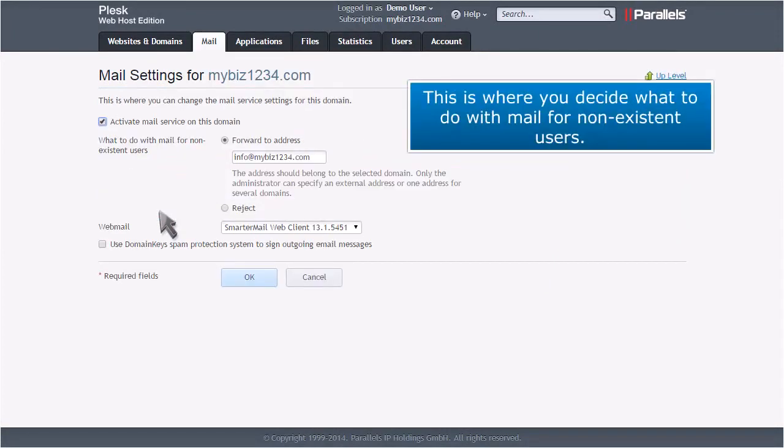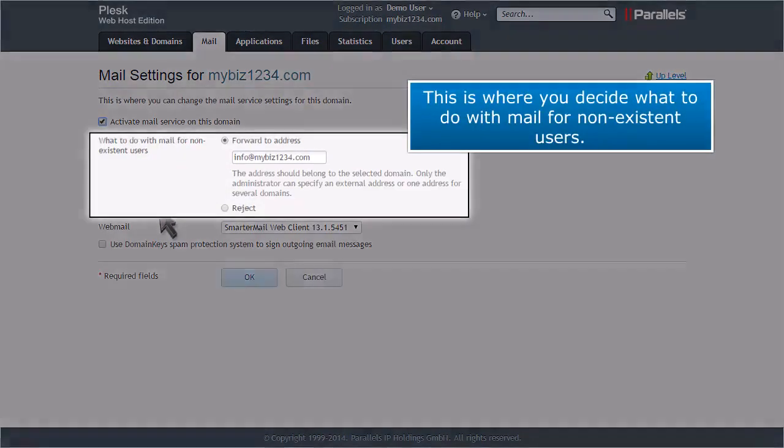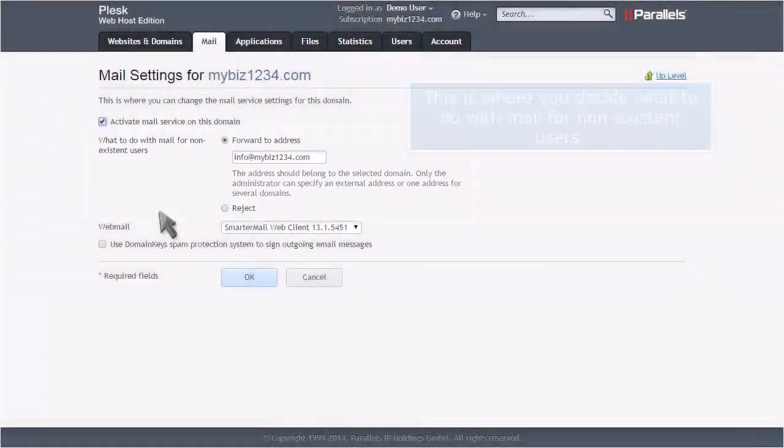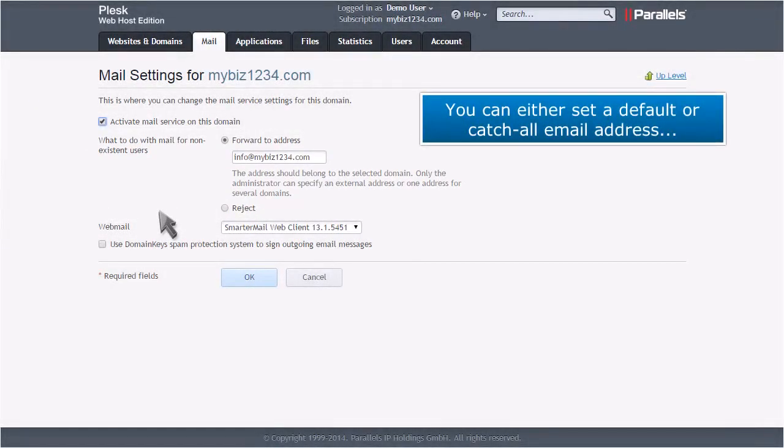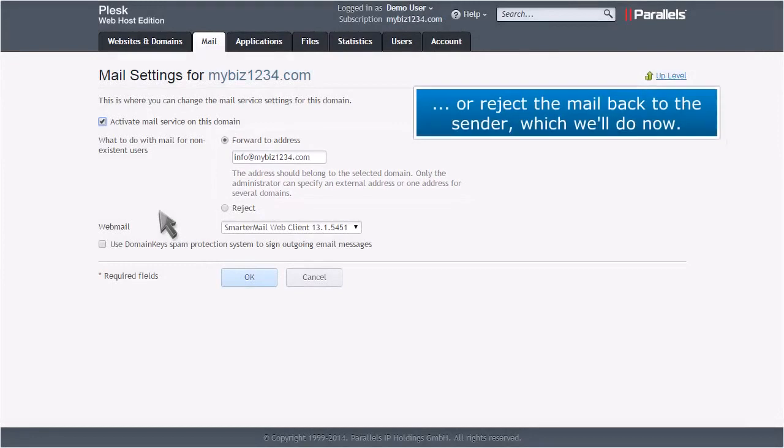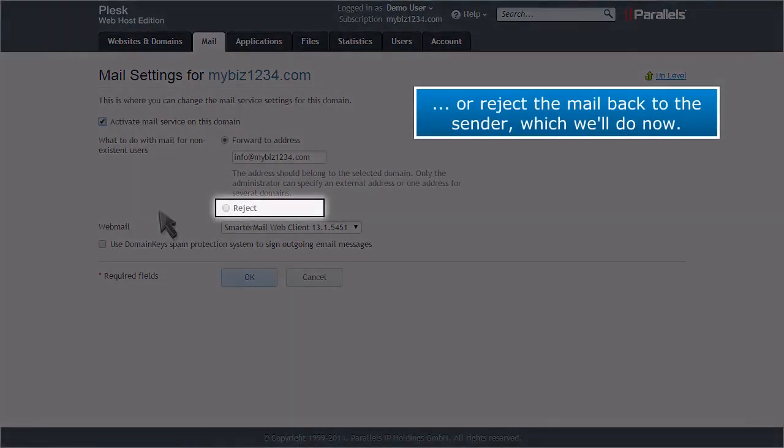This is where you decide what to do with mail for non-existent users. You can either set a default or catch-all email address or reject the mail back to the sender, which we'll do now.